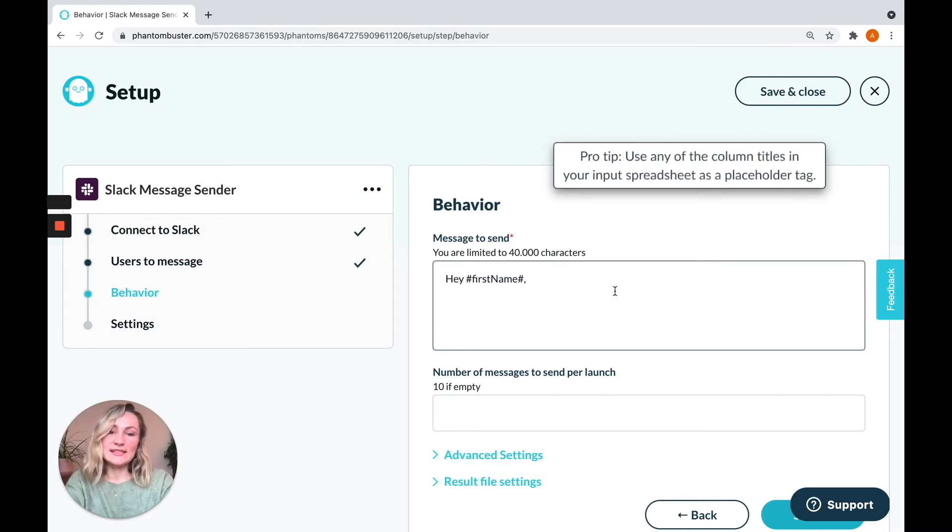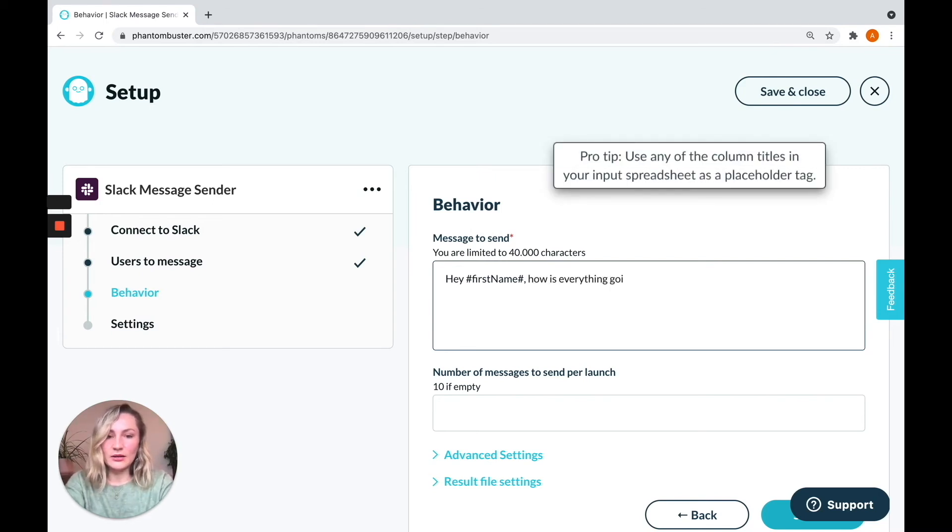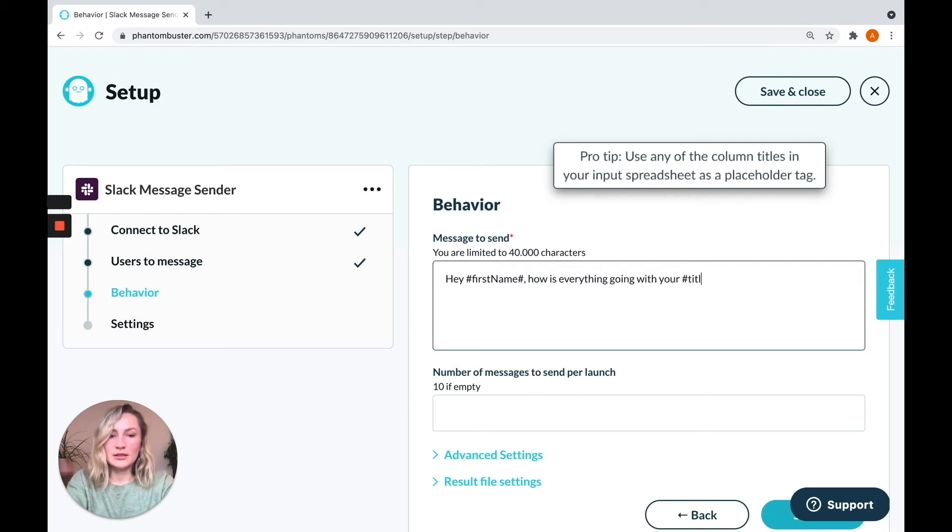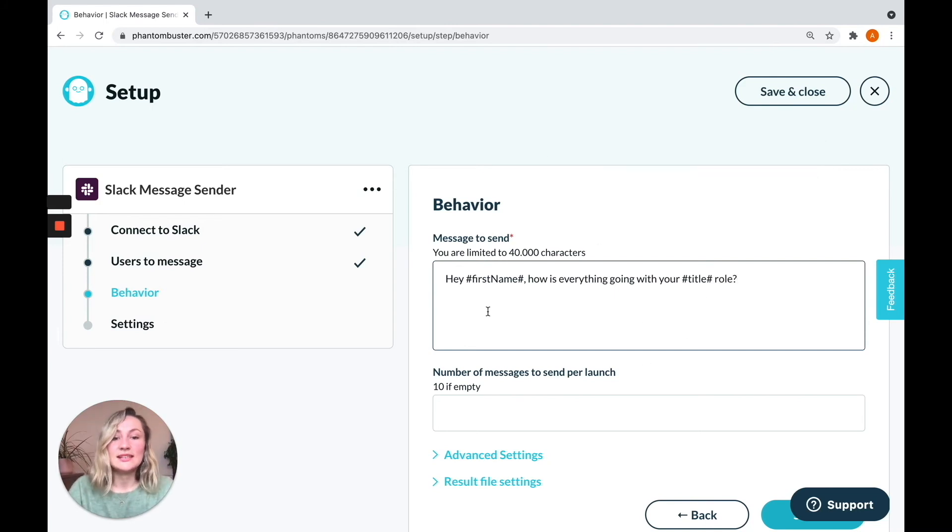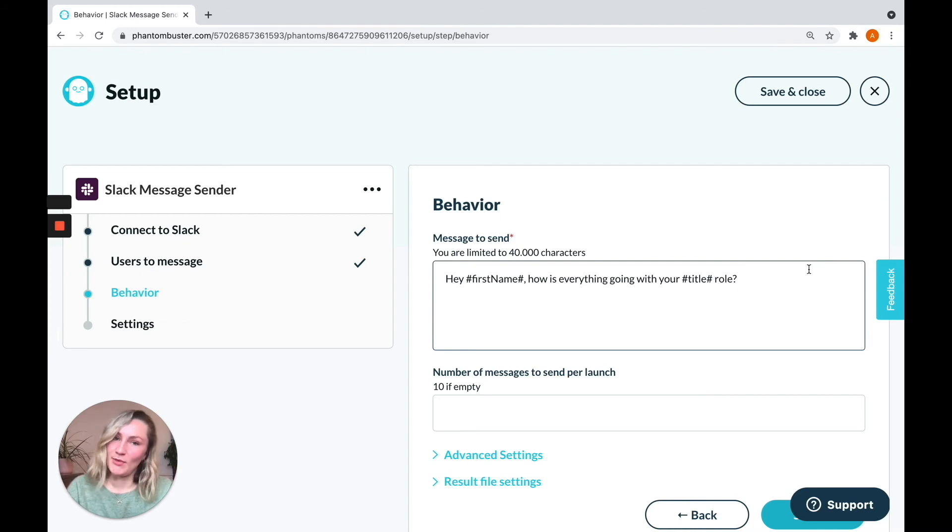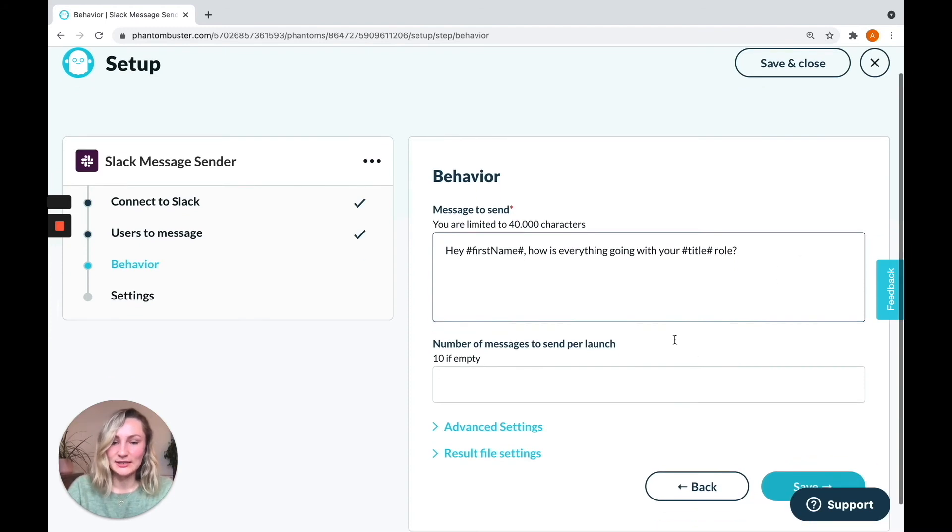I'm going to say, hey, first name. Why is everything going with your title tag there? So these tags will vary for each user, depending on their first name and their title, of course.